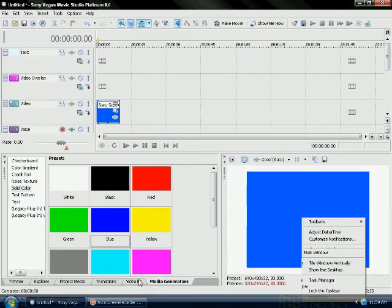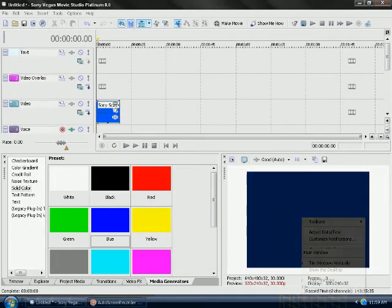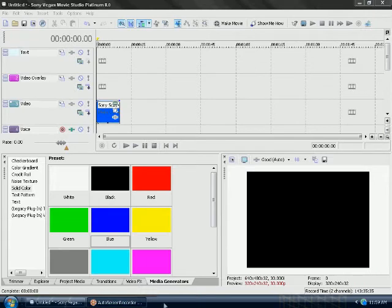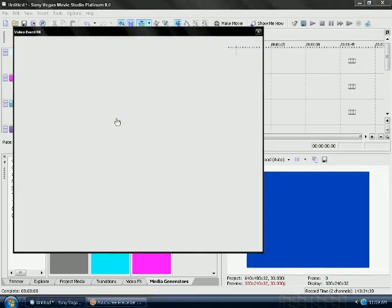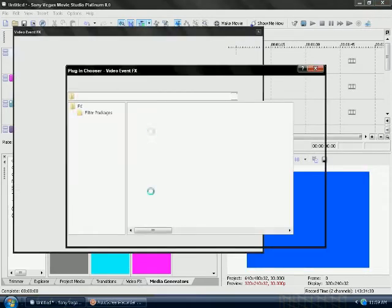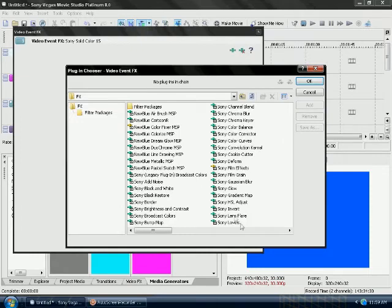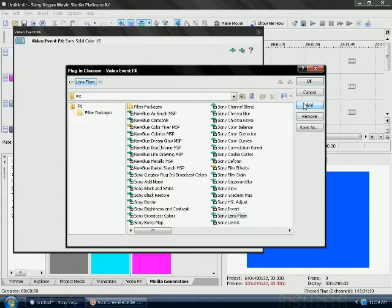And then you want to select the video effects thing on your video and select lens flare. Add it about 5 times.